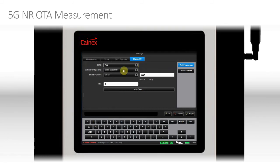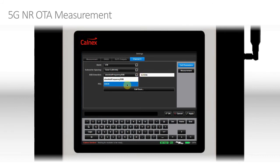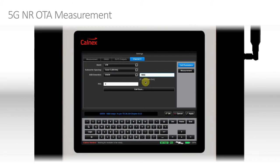Then we need to select the subcarrier spacing. Case A refers to numerology 0, which is the 15 kHz spacing. Cases B and C refer to different subcarrier layouts for numerology 1, the 30 kHz spacing. In this case, we're interested in Case C. Next, we need to find the position of the SSB. We need to know the frequency, which can be specified either using the synchronization raster via the Global Synchronization Channel Number (GSCN), or if the SSB is not on the sync raster, we can specify an absolute frequency. In this case we are on the GSCN — specifically 7855, which translates to just over 3.5 GHz.